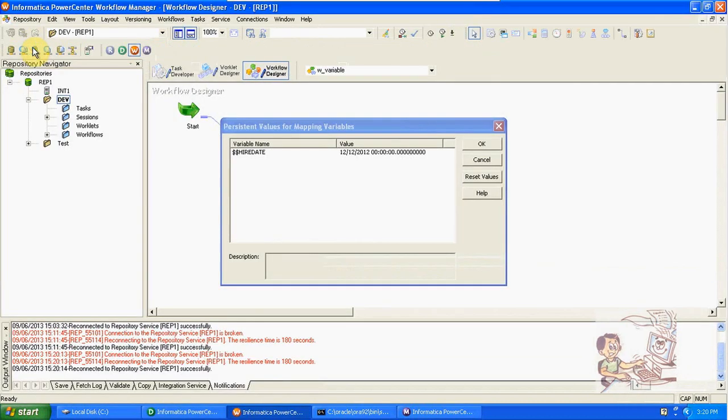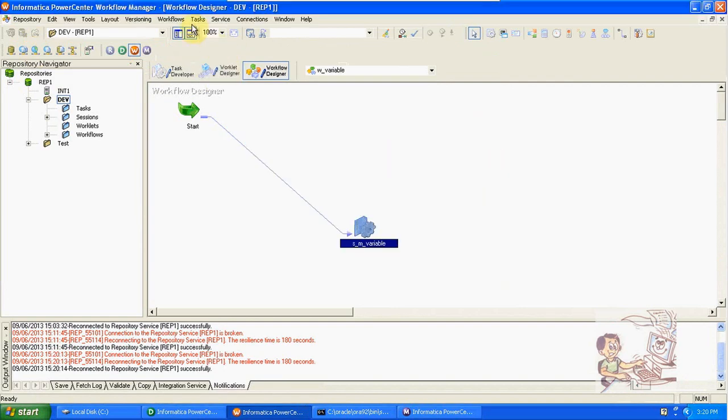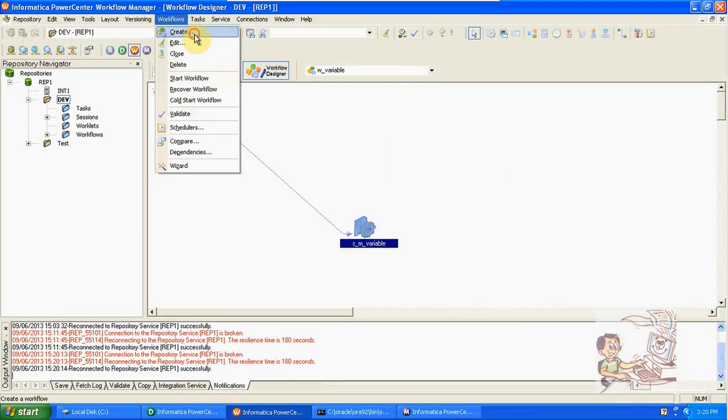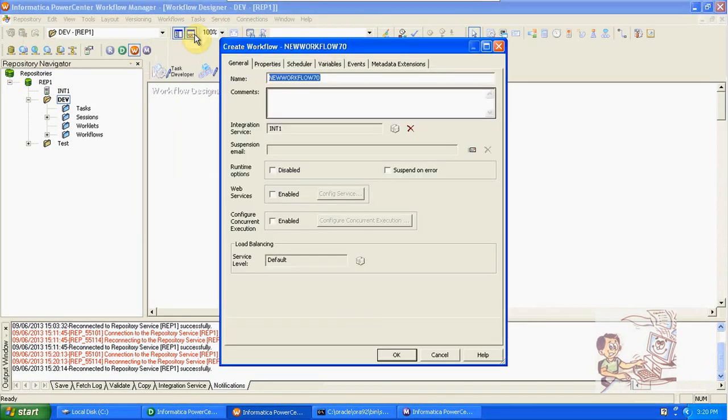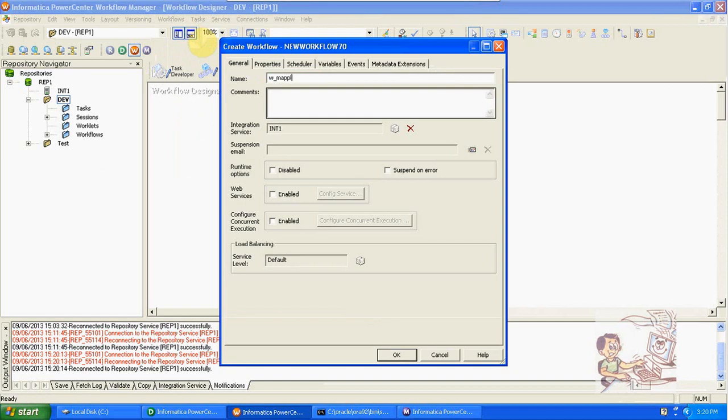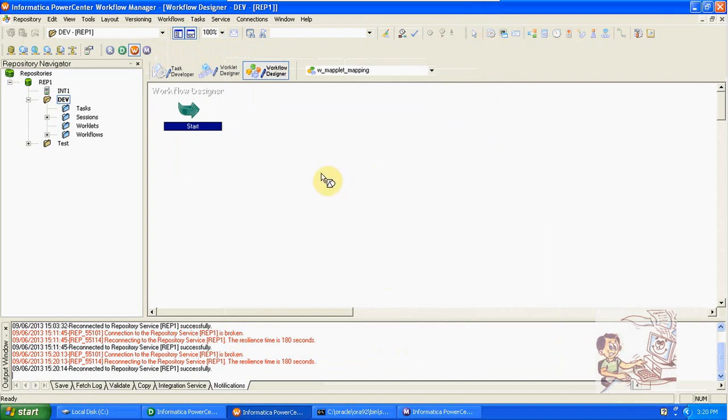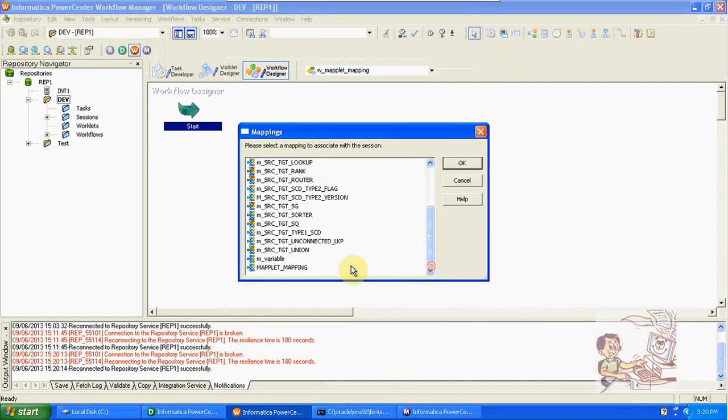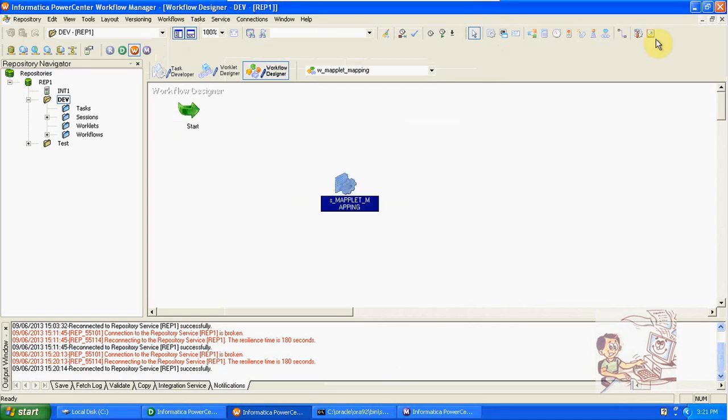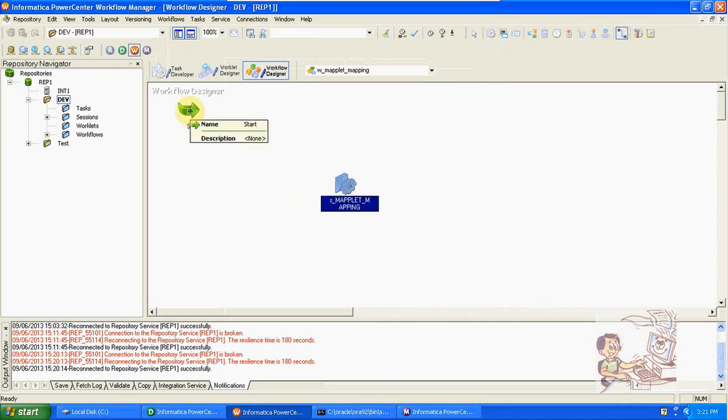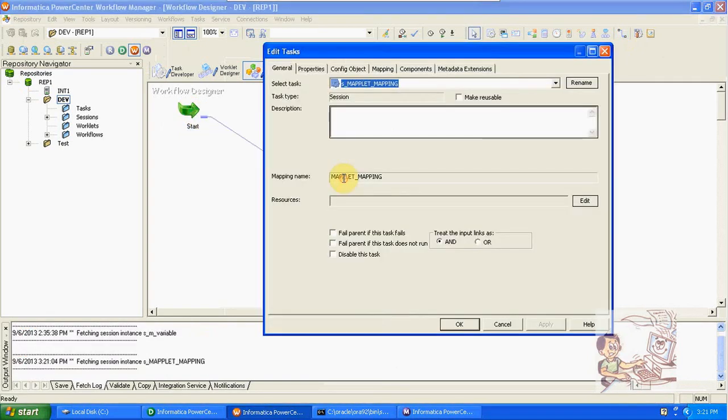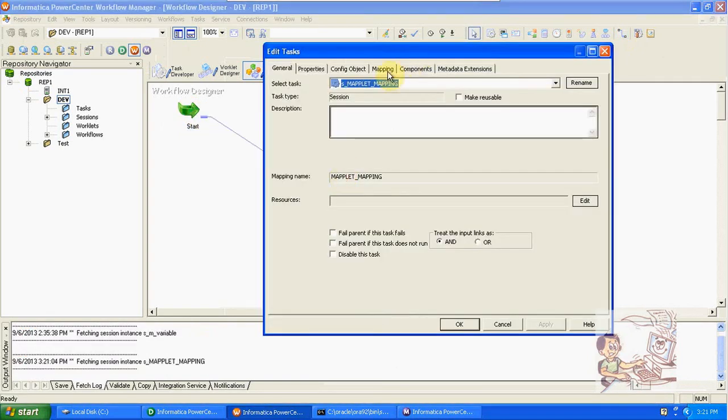Go to workflow. Create a new workflow. Maplet mapping.